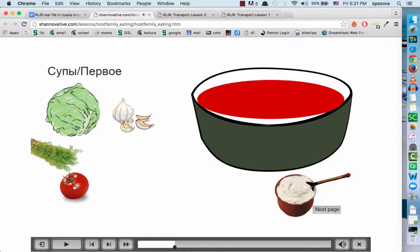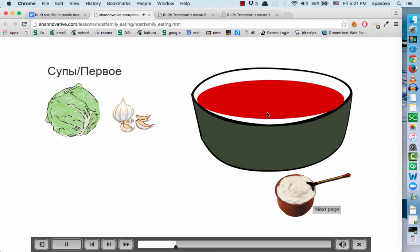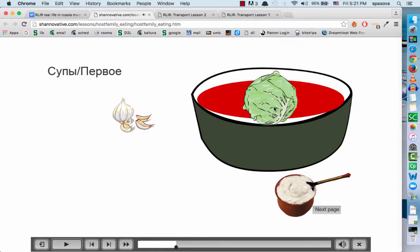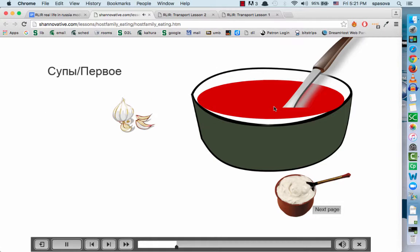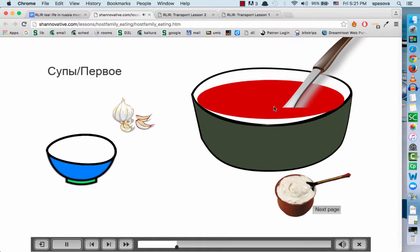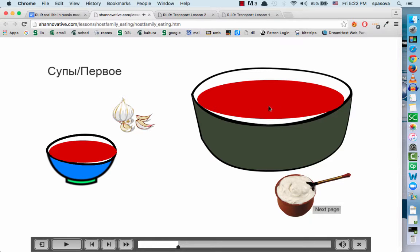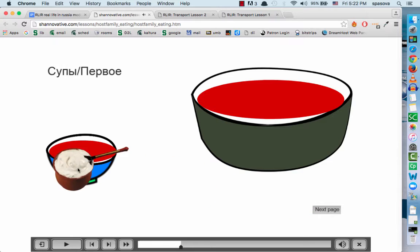Then we add the corn, then the rice. Вкусно, приятного аппетита.